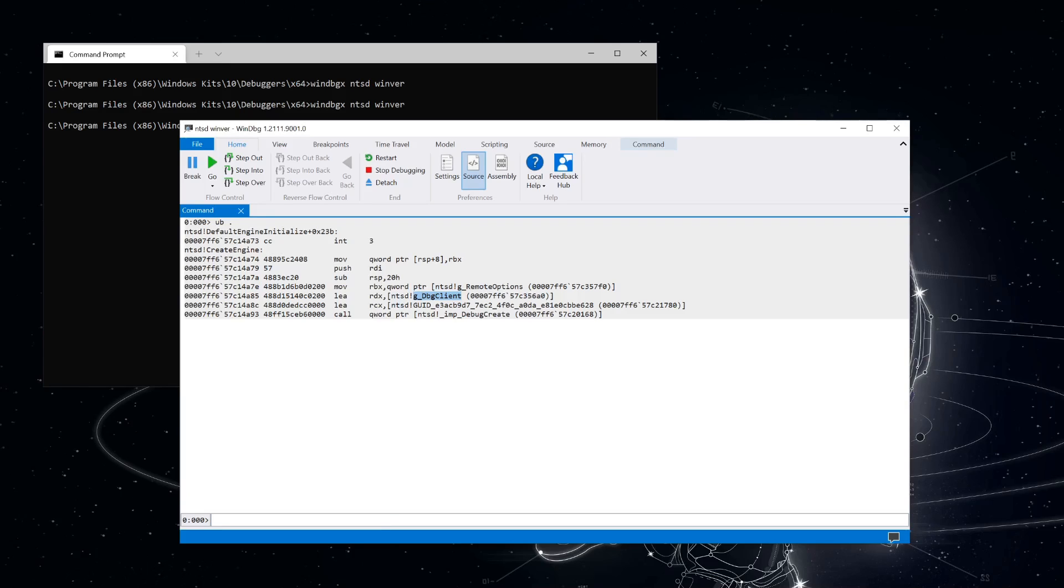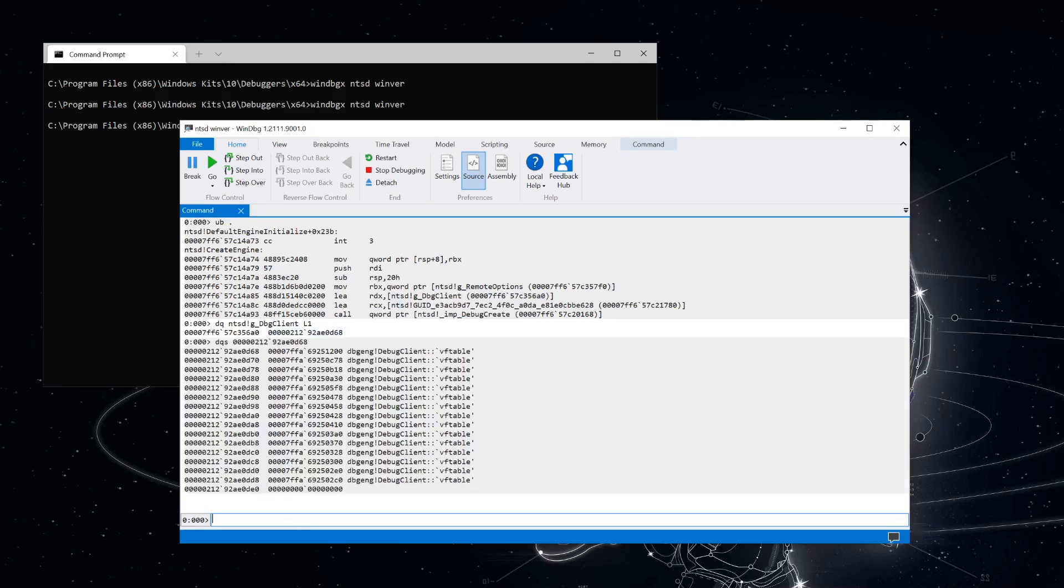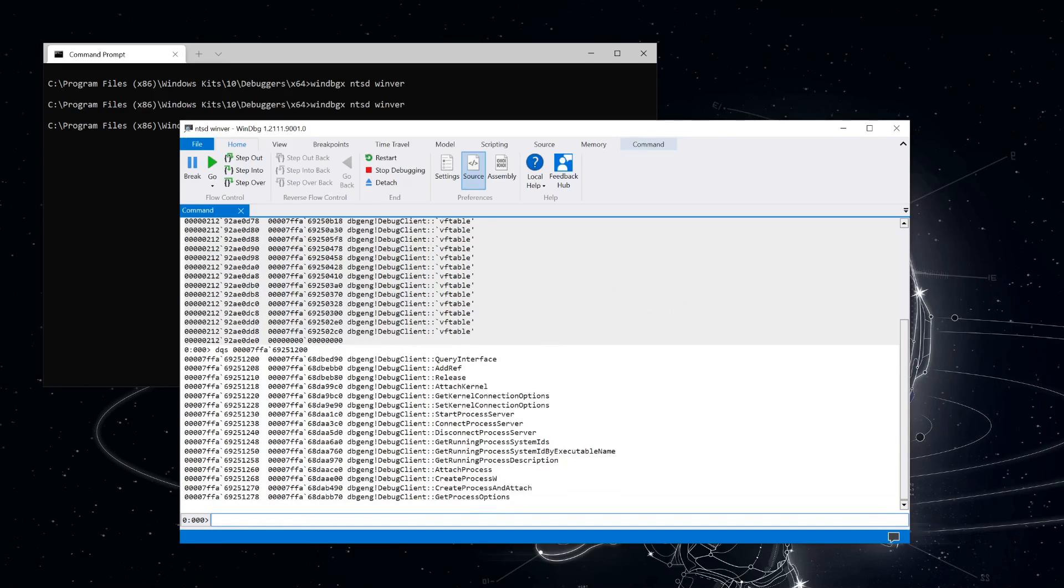If we dump the memory there, we see a pointer to what looks like valid memory, and if we use that with dqs to dump symbols at that location, we see that there's a number of pointers to what look like virtual function tables. If we dump the symbols at those addresses, we see a number of pointers to functions inside the debug-eng module.